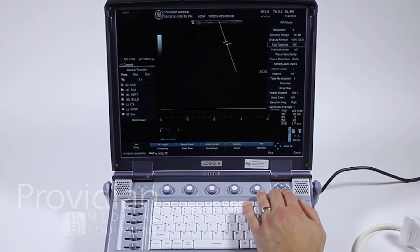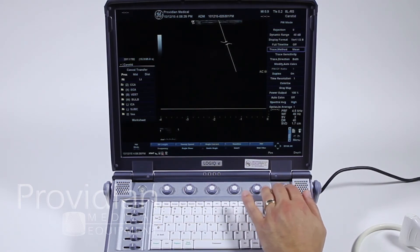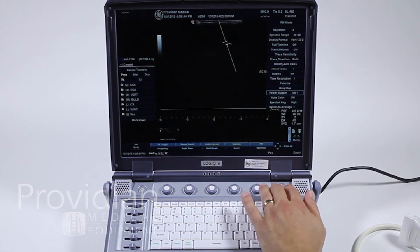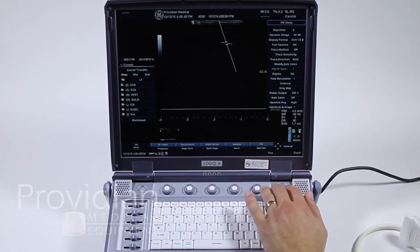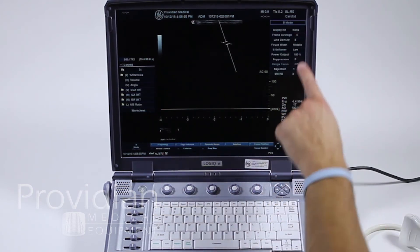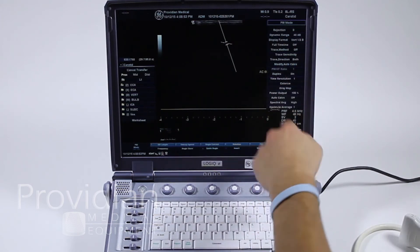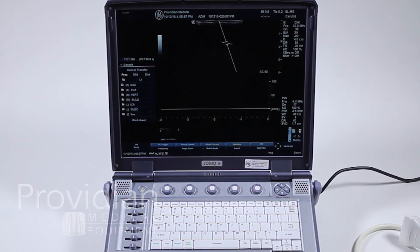Dynamic range, rejection, timeline, trace method — if you want to go to max, mean, or off — trace sensitivity, and a whole slew of different things that you can do. I've got duplex set to on. I can go up to the top where it says PW mode, click to the right, and it's going to give me parameters that can change B mode. If I was in color and kept clicking to the right, it would show PW, color, and B mode up on that menu. The menu will just disappear if you don't touch anything for a while.